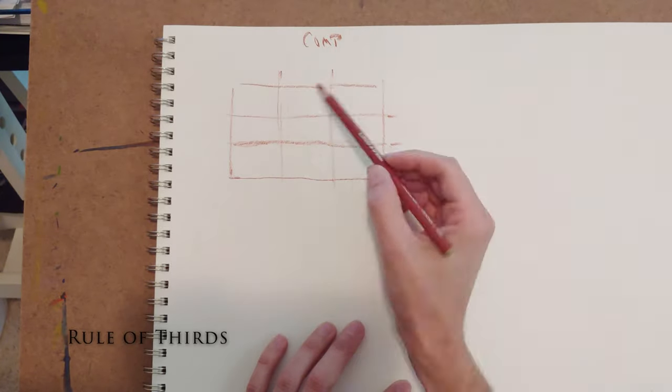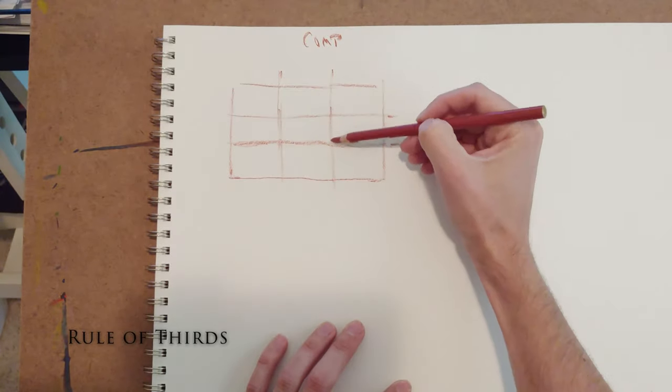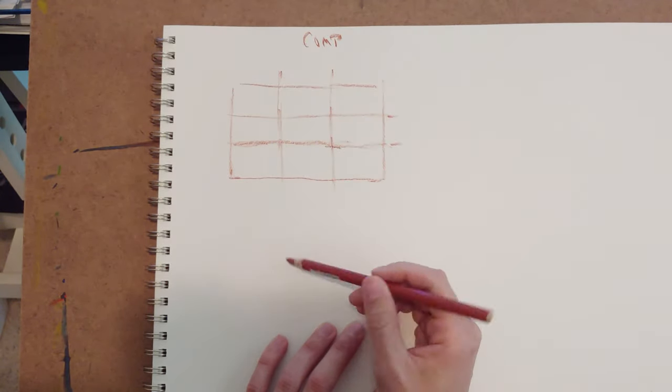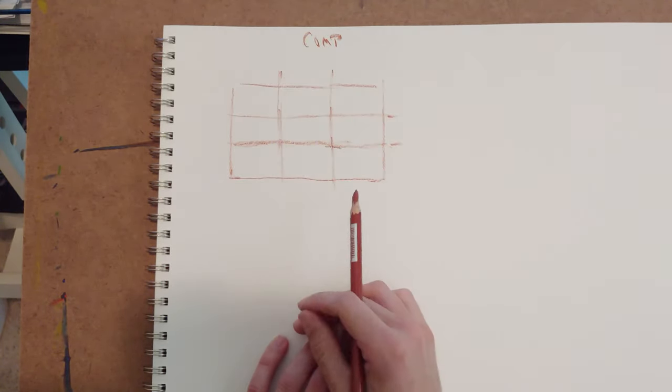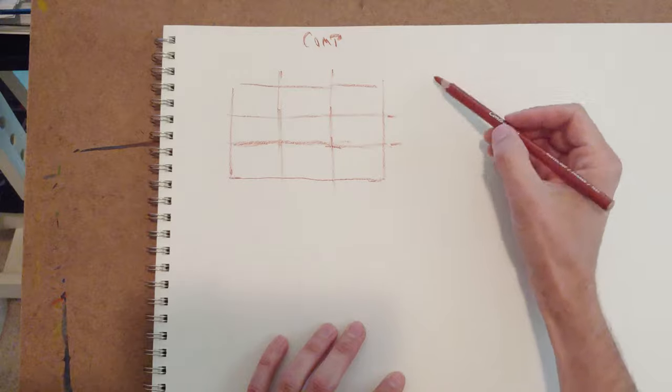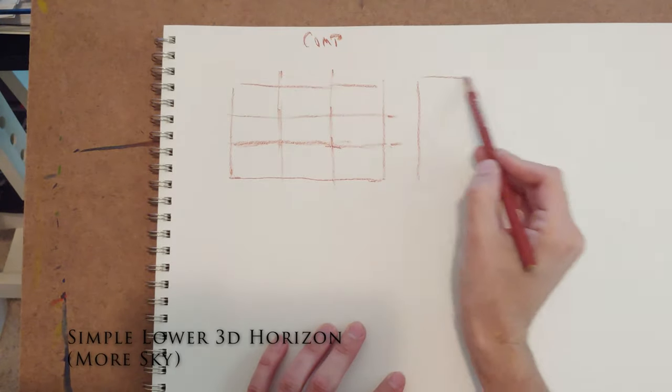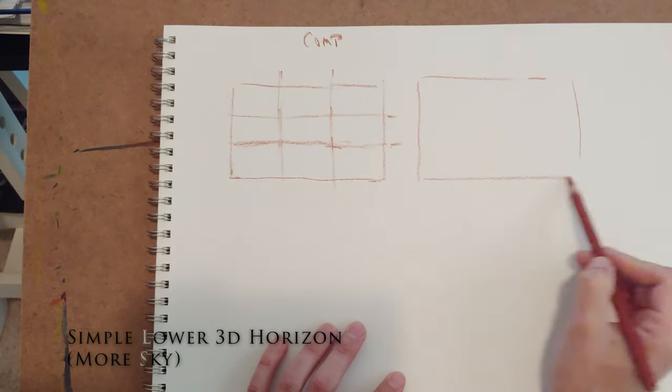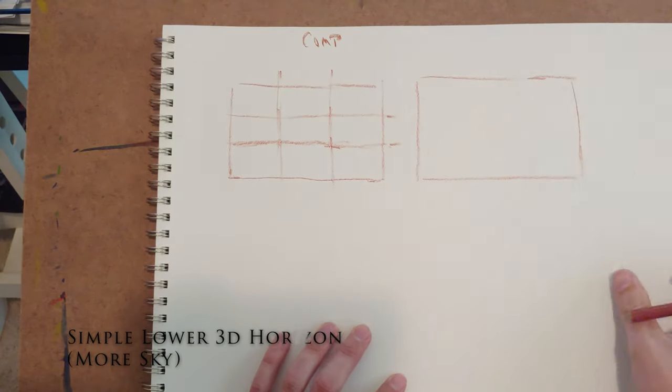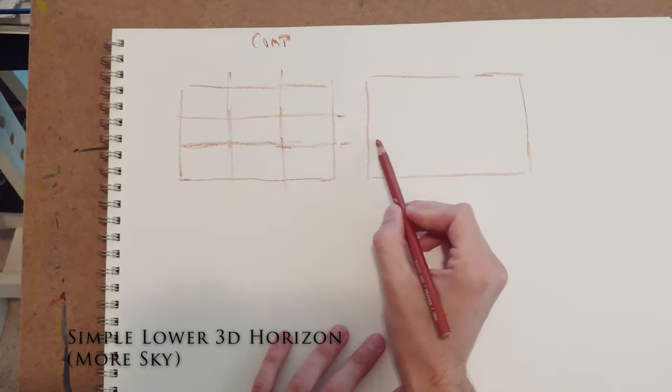The most basic composition you'll encounter is called the rule of thirds composition, and basically it has to do with the intersection points of a grid made out of thirds. Here's an example.